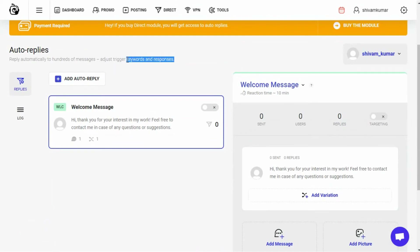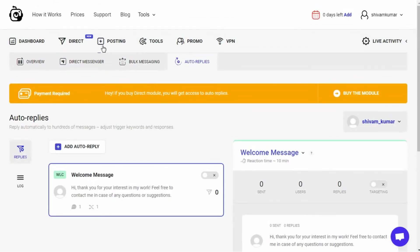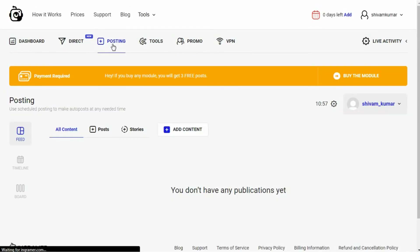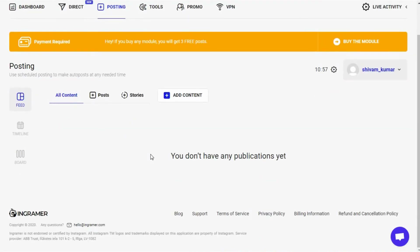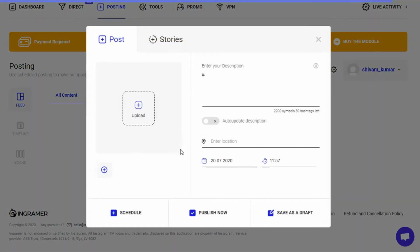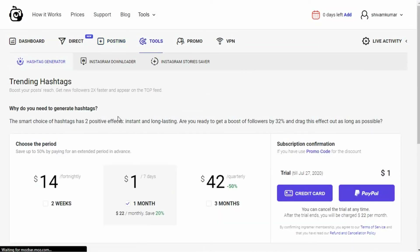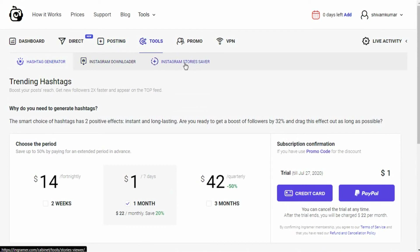As we go ahead we reach the posting section, where you can manage all your posts and stories, and also create new posts or stories with all the details like descriptions, time, and location. There's also a tools section which gives you three tools: a hashtag generator, an Instagram downloader, and an Instagram stories saver. Using these tools you can easily gather the latest and most trending data on Instagram.